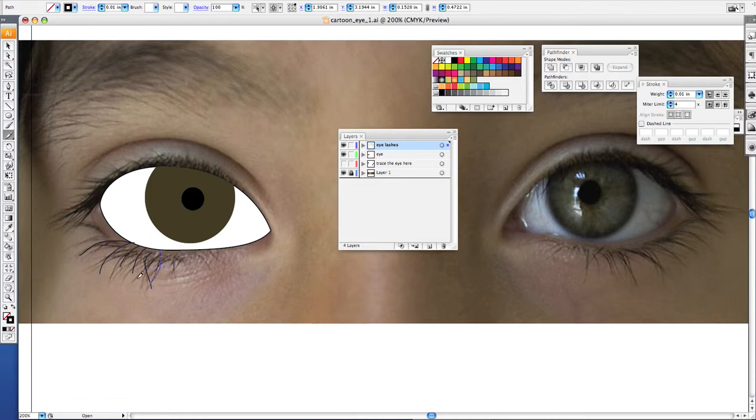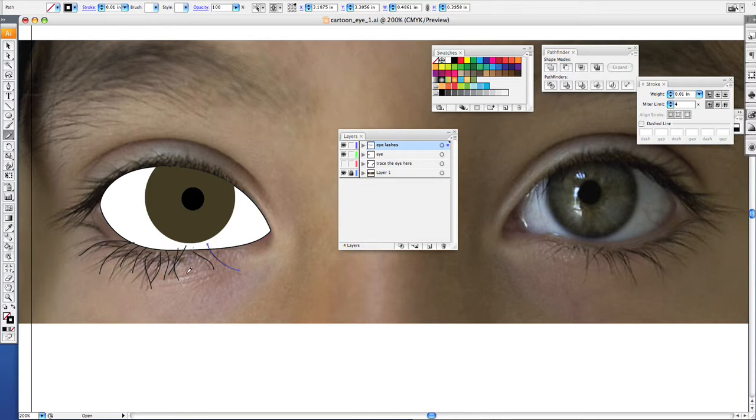And take your pencil tool and just start drawing your eyelashes. Now it don't have to be exactly the same as the photograph, but you want to get the idea that there are eyelashes coming out from this eye.